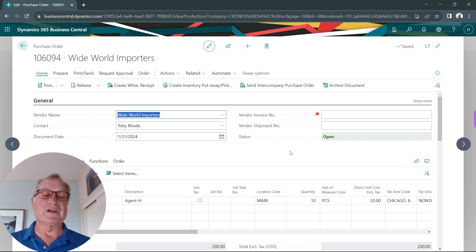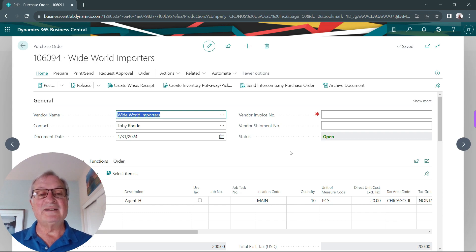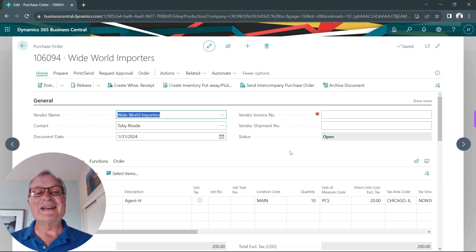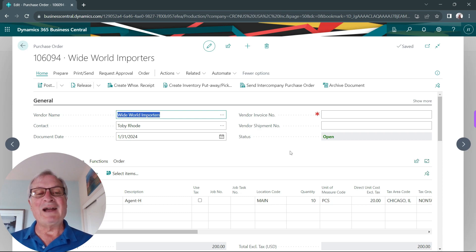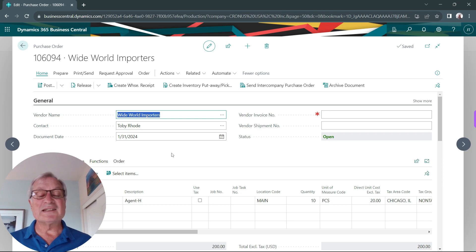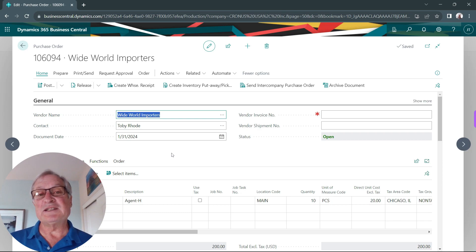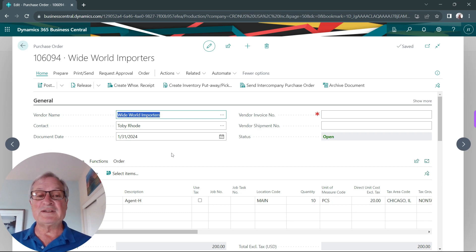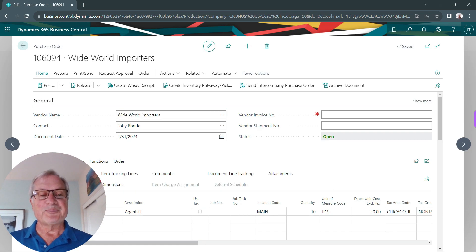Here I've got a purchase order. I'm purchasing an item from a vendor — I'm going to bring it into my inventory and track the lot number. Because it's a lot control item, I need to specify the lot numbers before I receive it in.